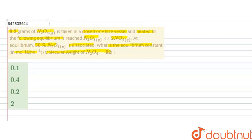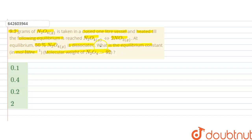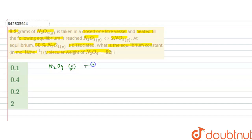So in this question, it is given that 9.2 grams of N₂O₄ is taken in a one-liter closed vessel and is heated till this equilibrium is reached, that is N₂O₄ converts to 2NO₂. At equilibrium, 50 percent of N₂O₄ dissociates, and we have to find out the equilibrium constant for this reaction.